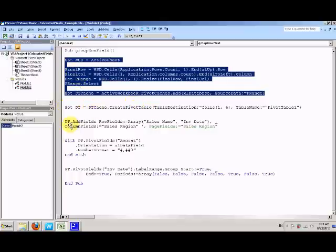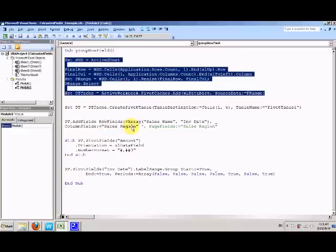And we will add two row fields. One is source name and invoice date, as well as a column field, source region. Finally, we will define amount field as the data field.